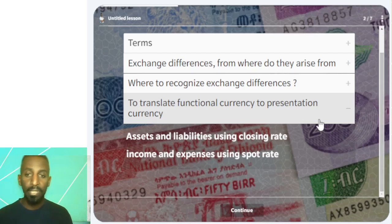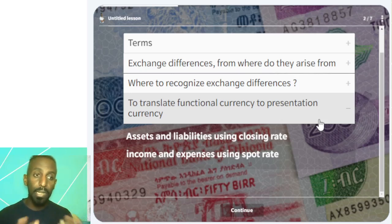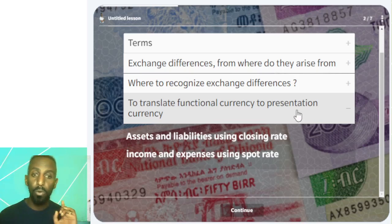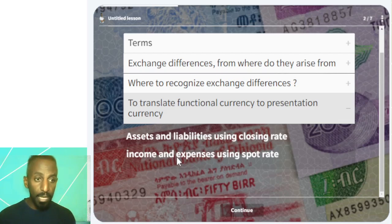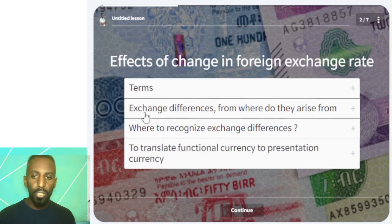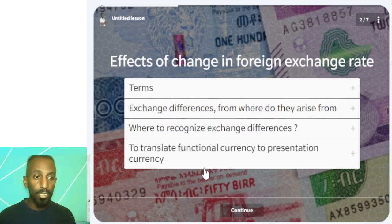Under the translation of functional currency to presentation currency: assets and liabilities should be translated using the closing rate at year-end. Income and expenses are translated using the spot rate at the date of transaction. Hopefully this review covers the key points on exchange differences and translation.